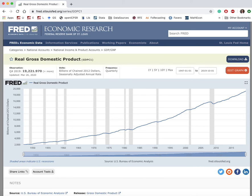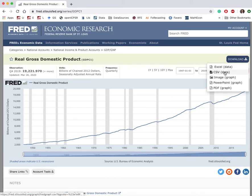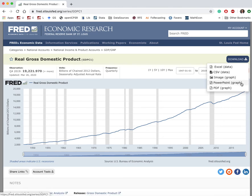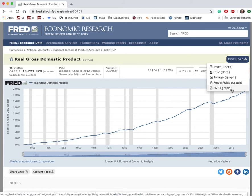We can download the data used in the graph in one of these formats: Excel or CSV. We can also download the image of the graph, or export it as a PowerPoint graph or PDF.